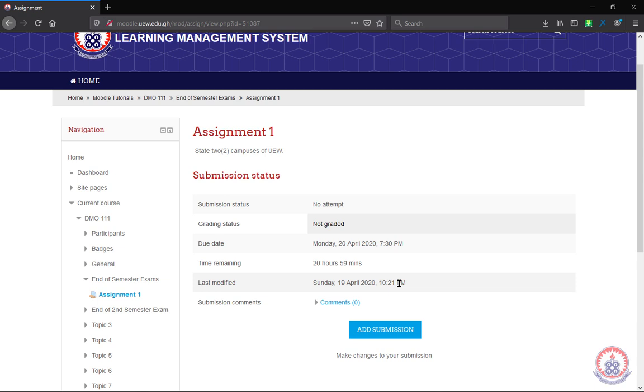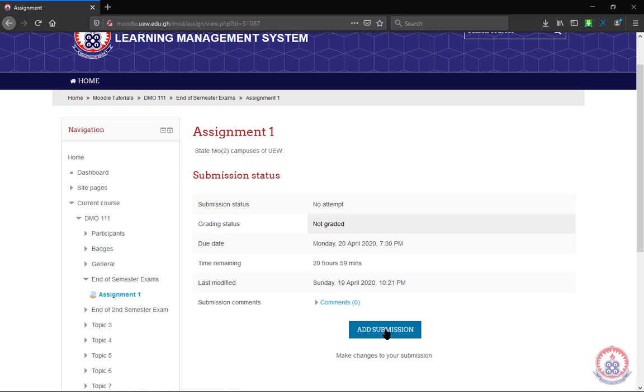So to submit your assignment, you will have the add submission. Your lecturer can decide to make you type the answer to the assignment in a text box in Moodle, or will allow you to upload a file, maybe a Word document or a PDF file.